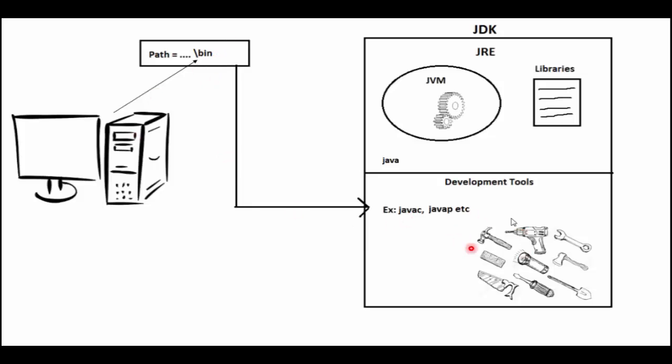Which here is the development tools, and these are library and Java Virtual Machine.